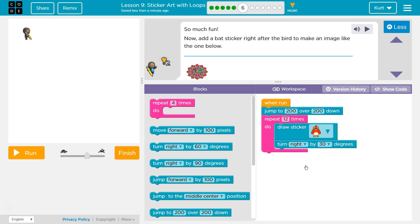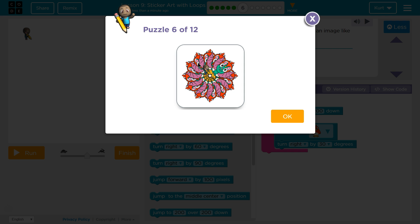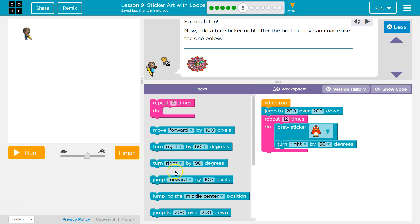This is Code.org. I'm currently working on CS Fundamentals Express Course, Lesson 9, Sticker Art with Loops, Puzzle 6. So much fun! The task says: now add a bat sticker right after the bird to make an image like the one below. Oh my gosh — I'm not sure if that is cool or terrifying, or cool-terrifying. Maybe all of the above.